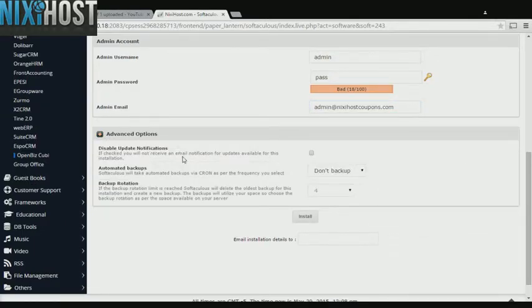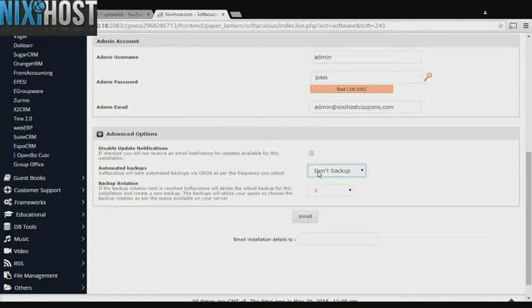It's always a good idea to set up a cron job to back up your website. You can do this under the Advanced Options section.